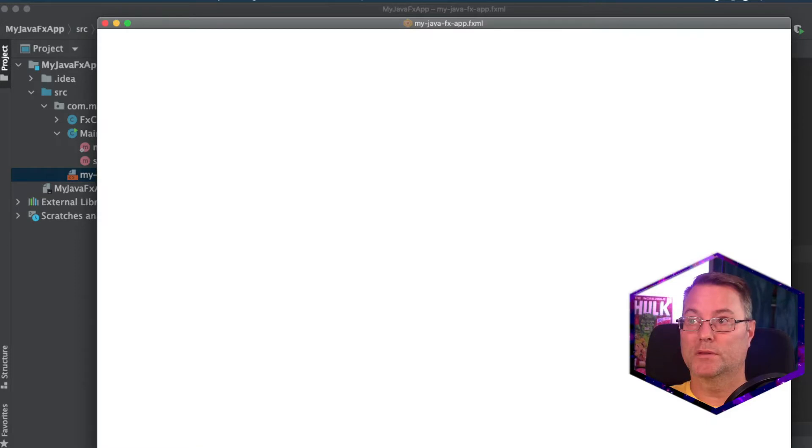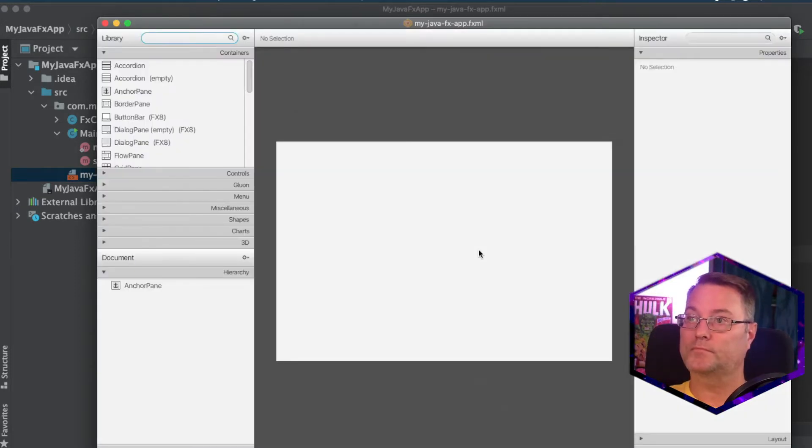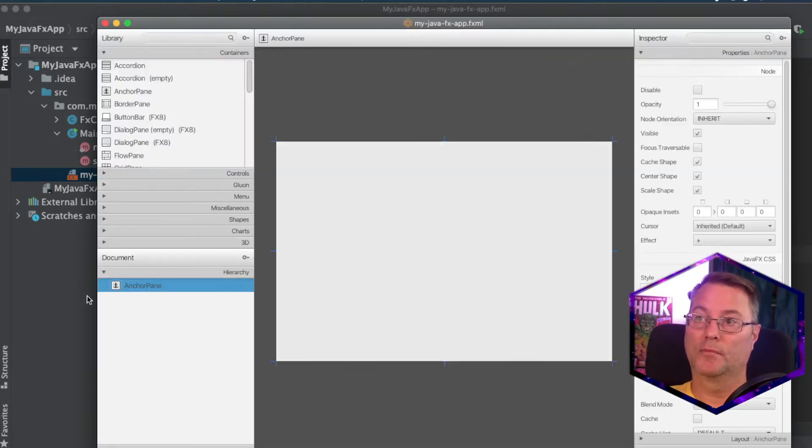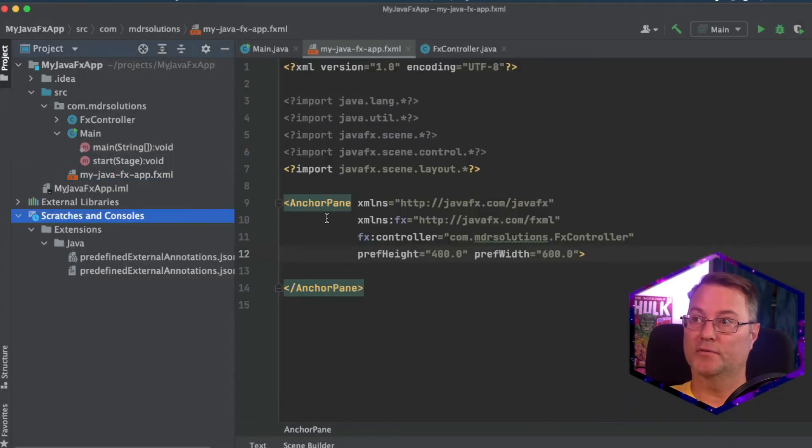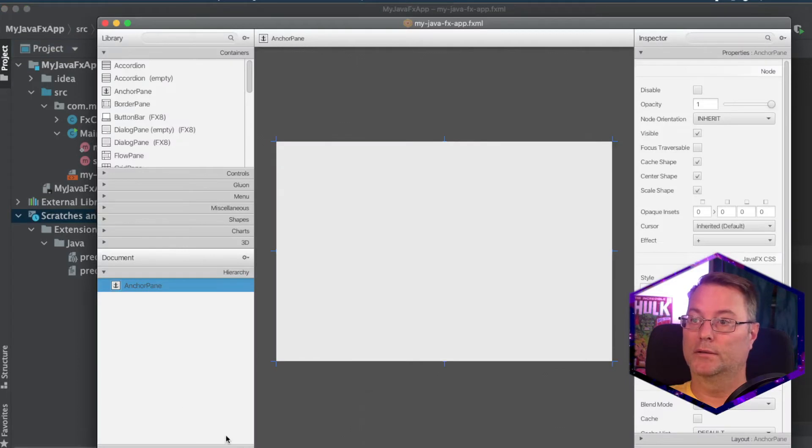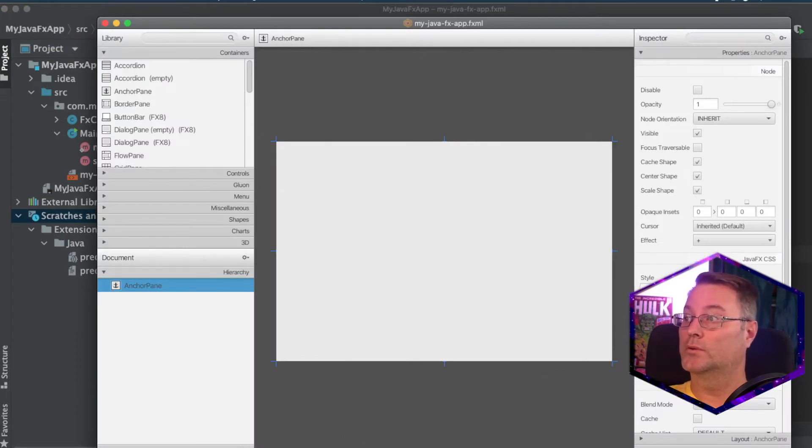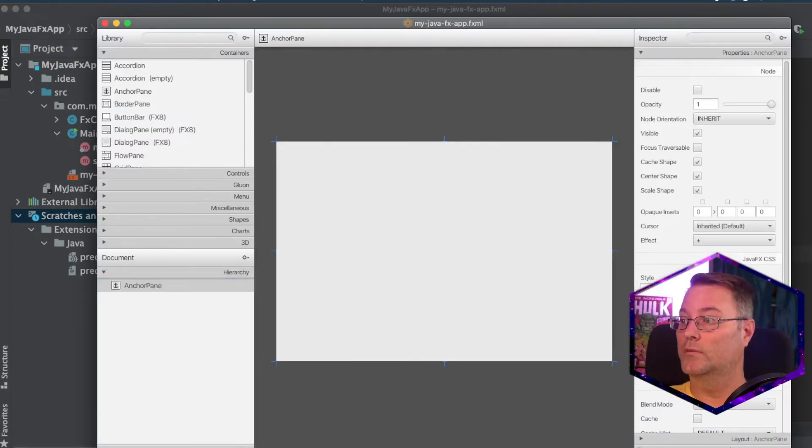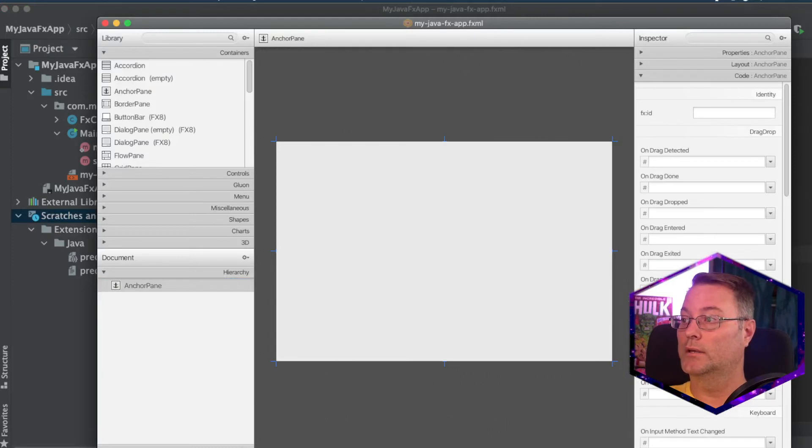With scene builder open, we have the anchor pane. It was specified. We can see the anchor pane specified here.